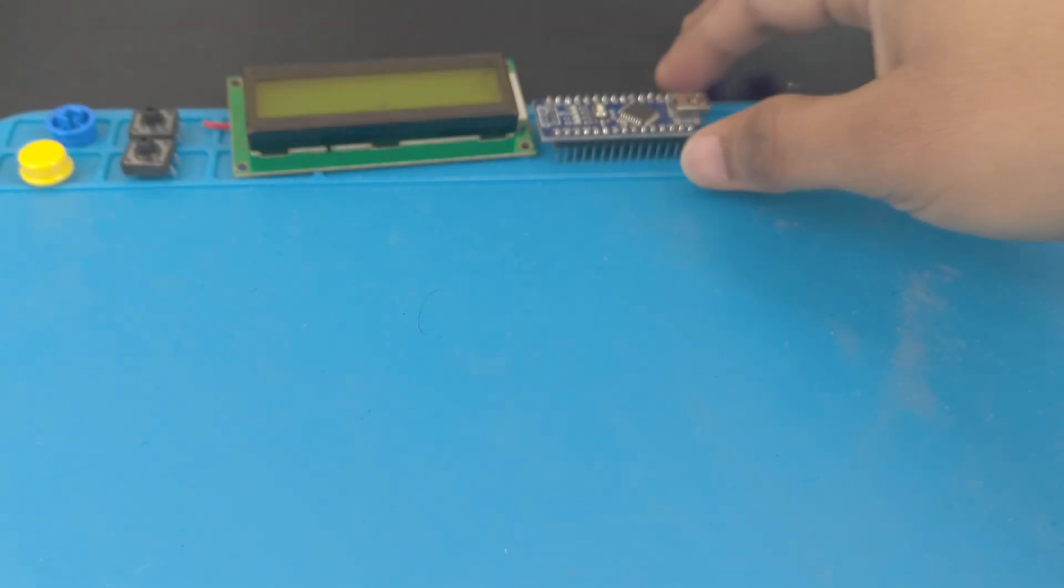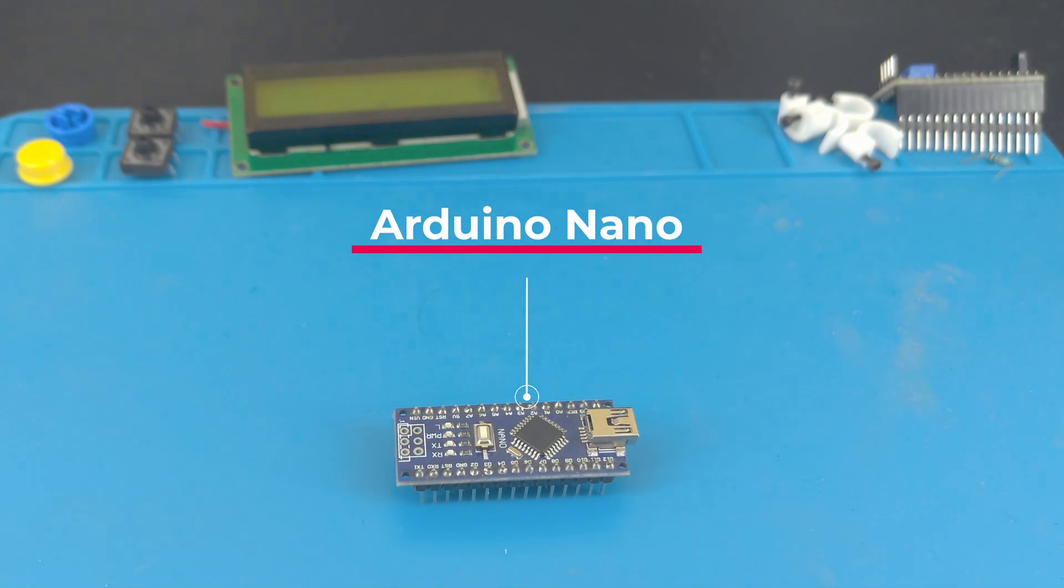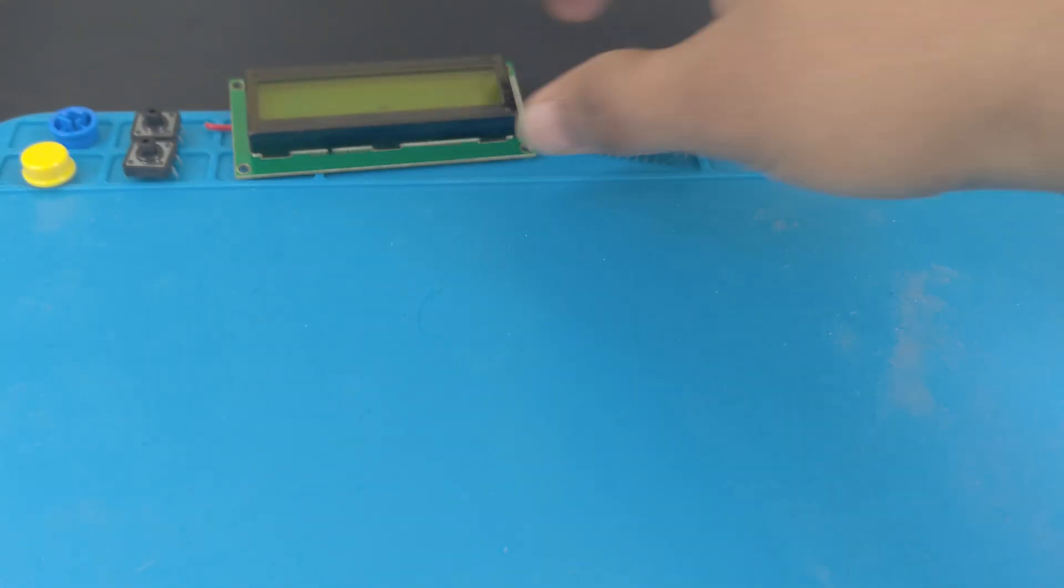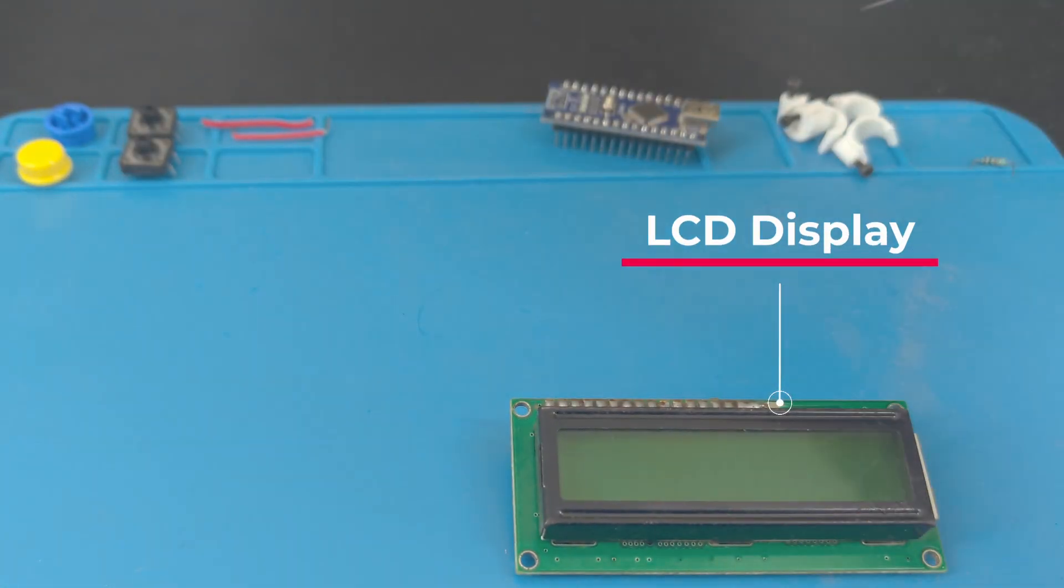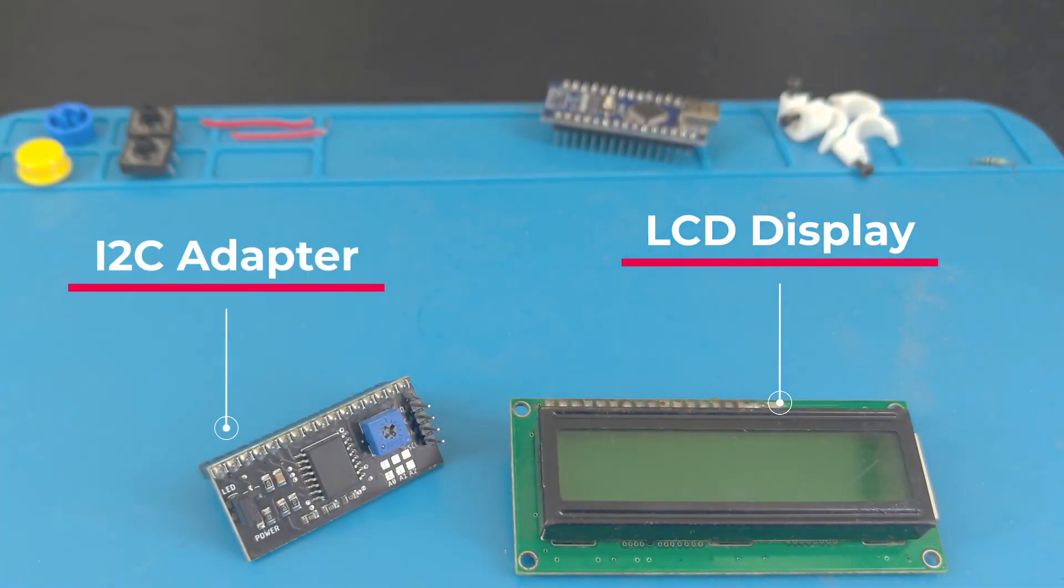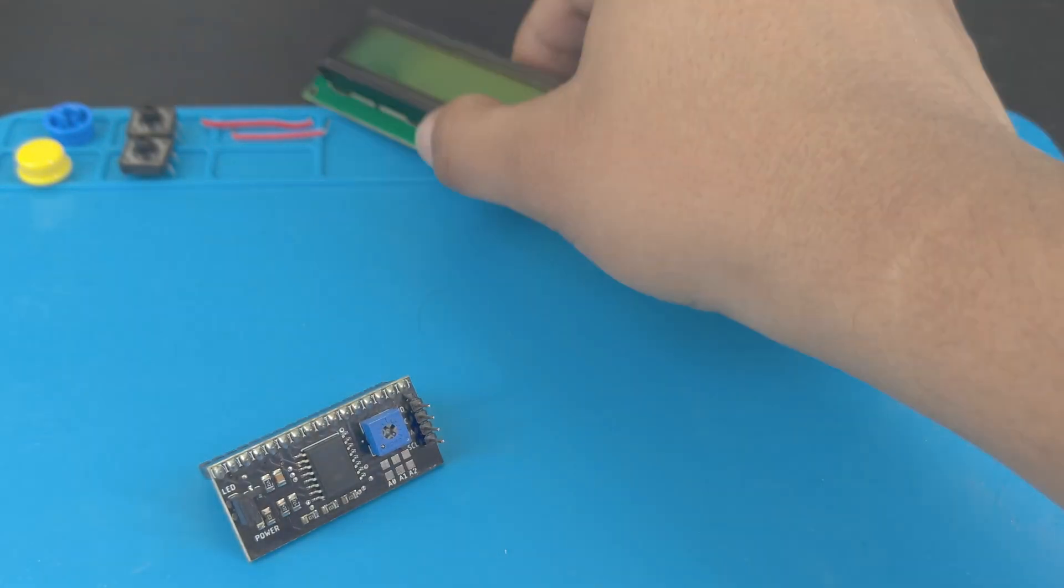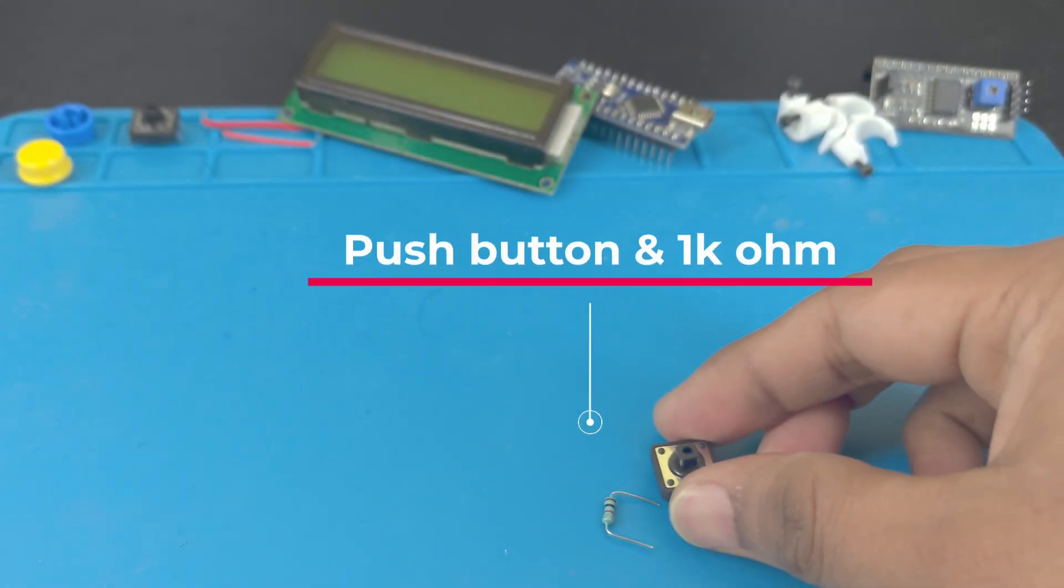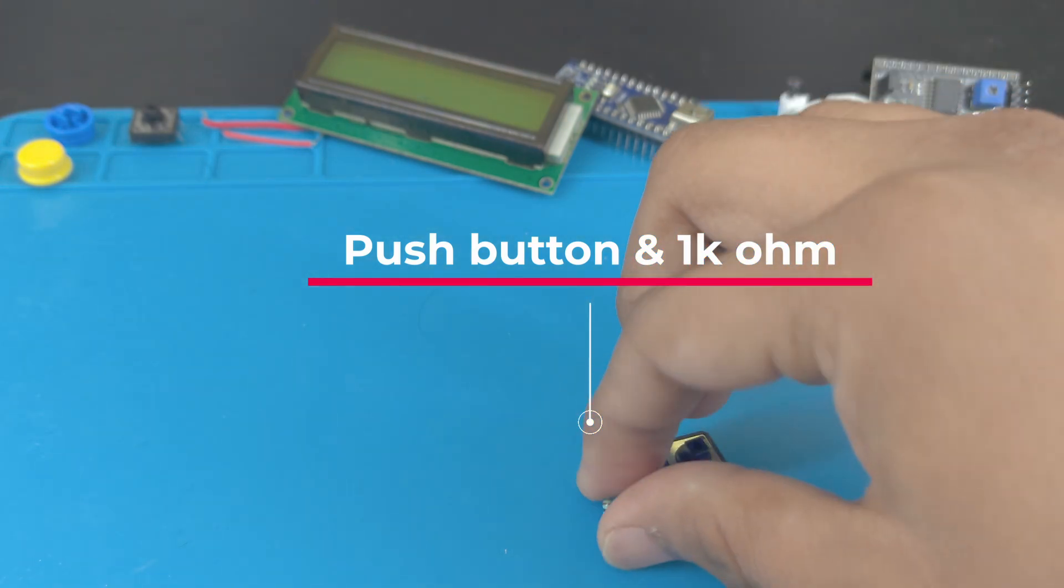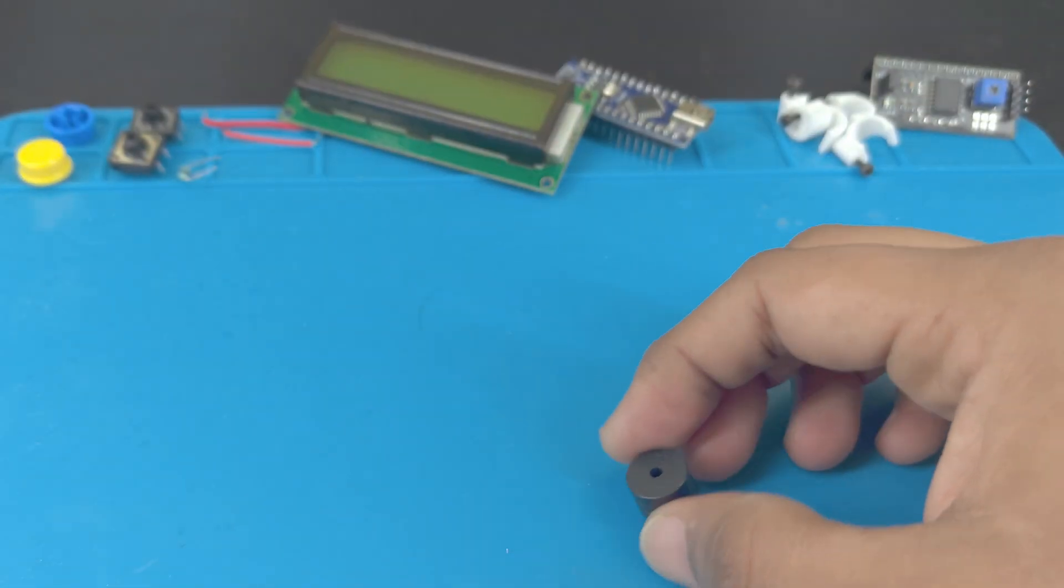For this project we will be using an Arduino Nano, an LCD display with an i2c adapter, a button along with a 1000 ohm resistor, and a buzzer.